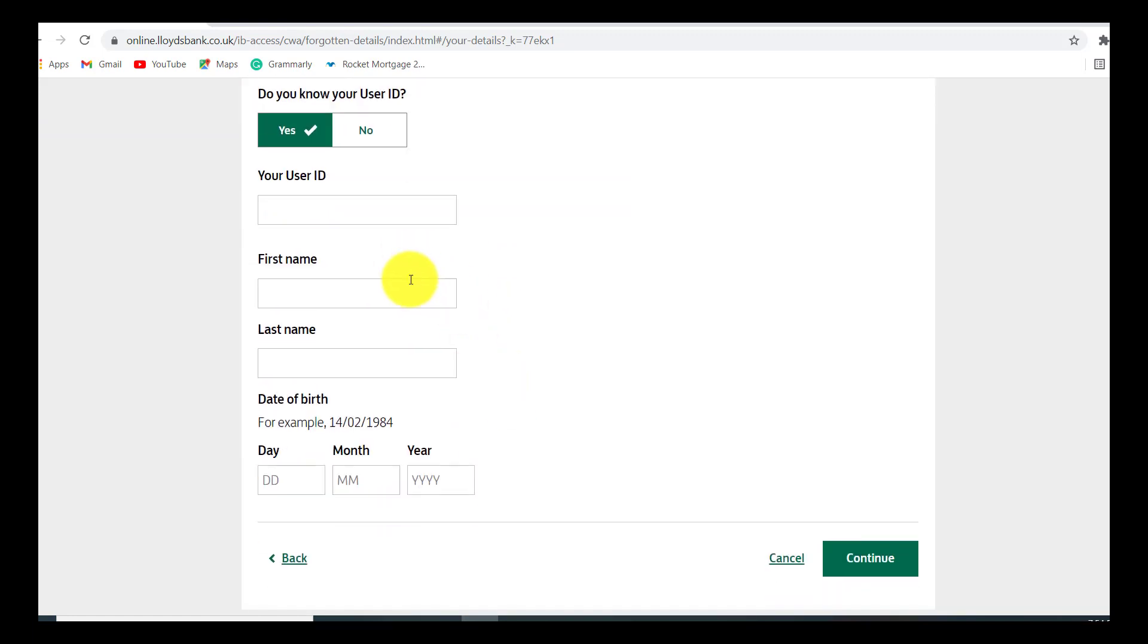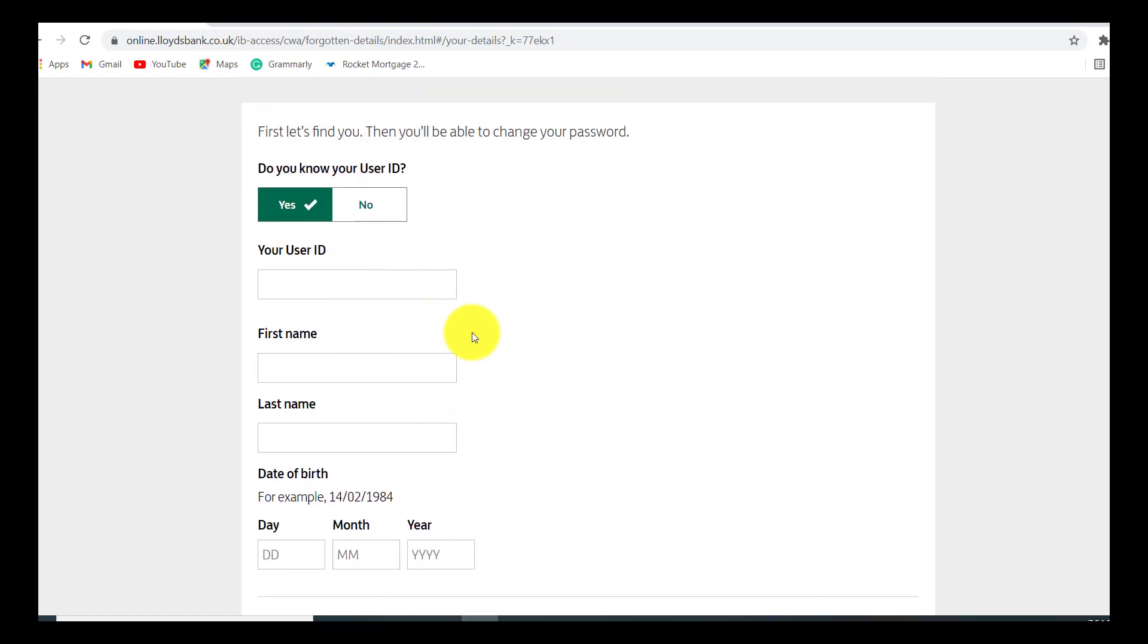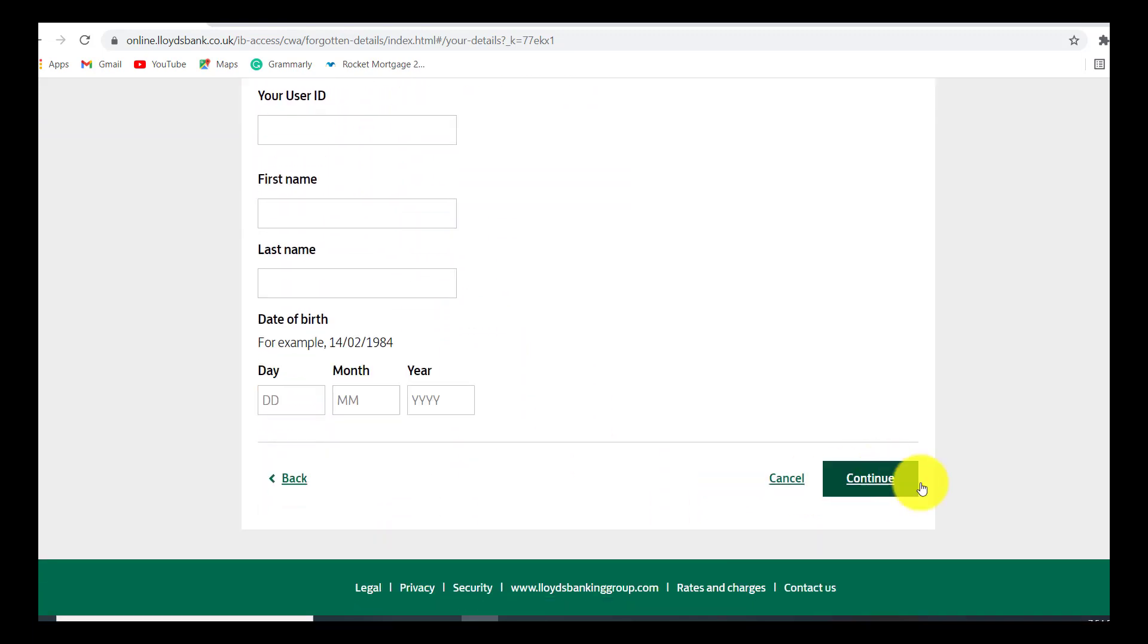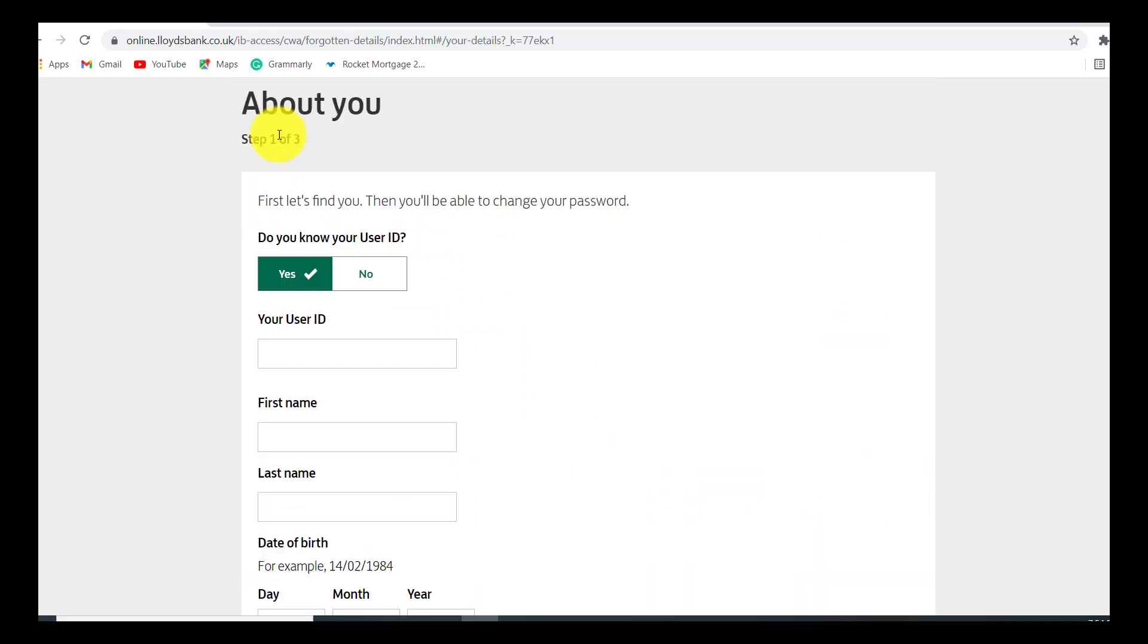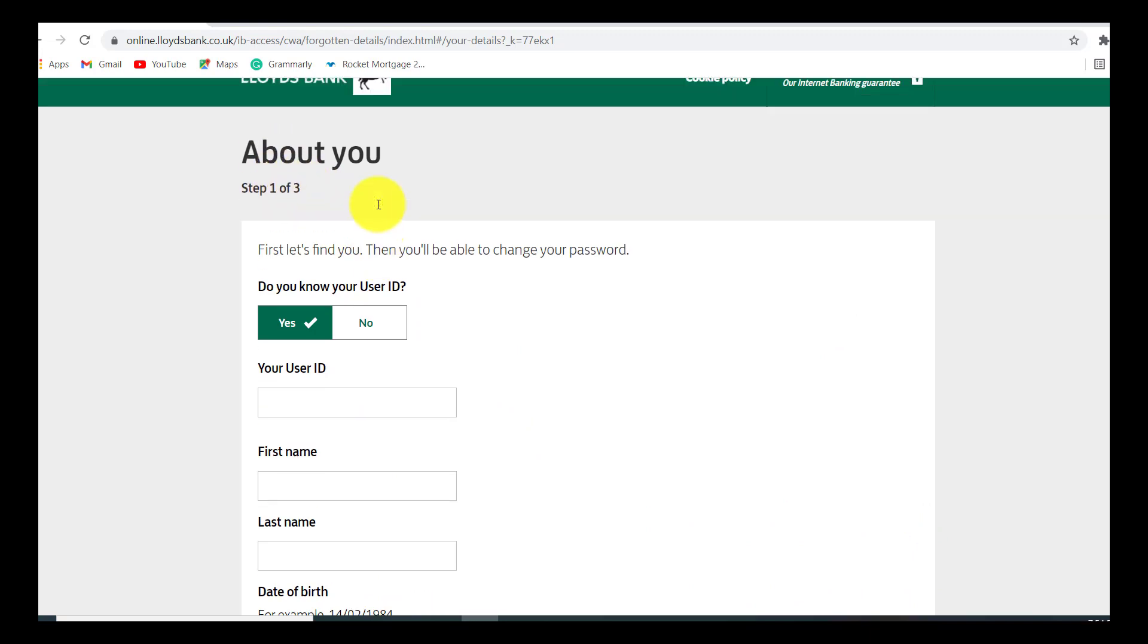There are two more steps that need to be completed before you reset the password of your Lloyds Bank. Provide all the details and follow all the instructions and then you'll finally be able to reset the password of your Lloyds Bank account. So we have come to the end of the video.